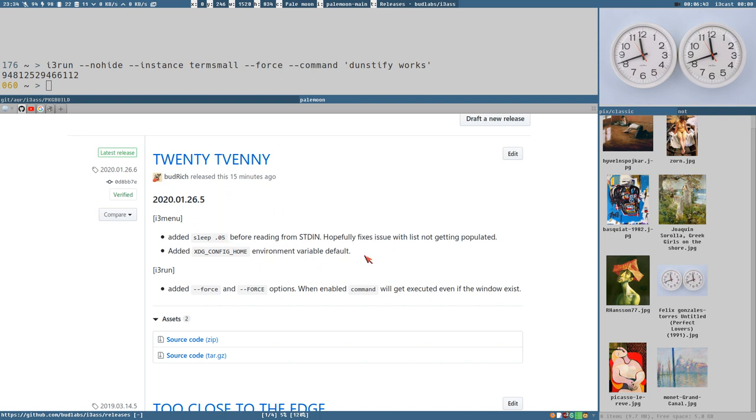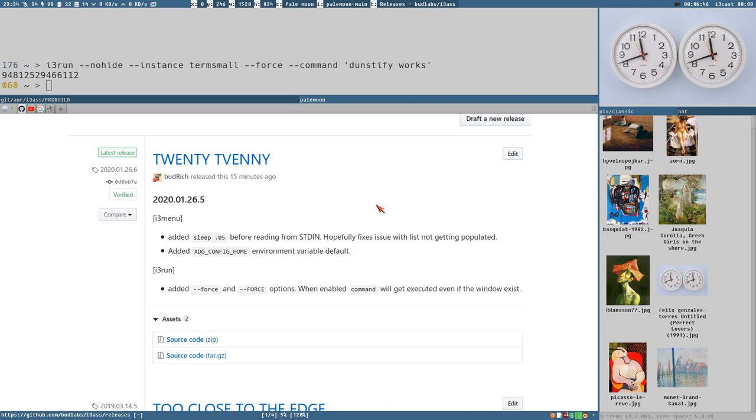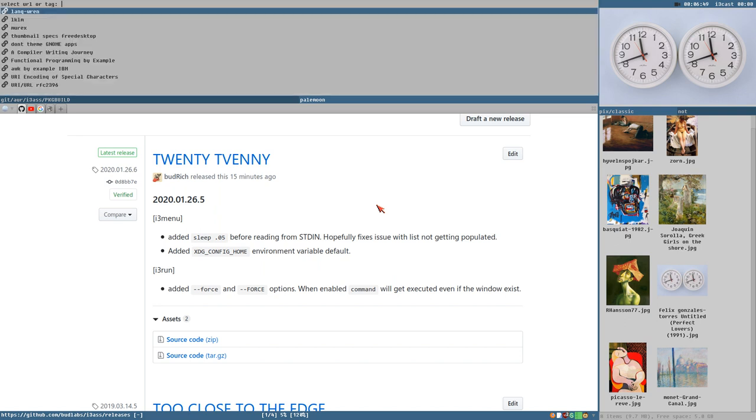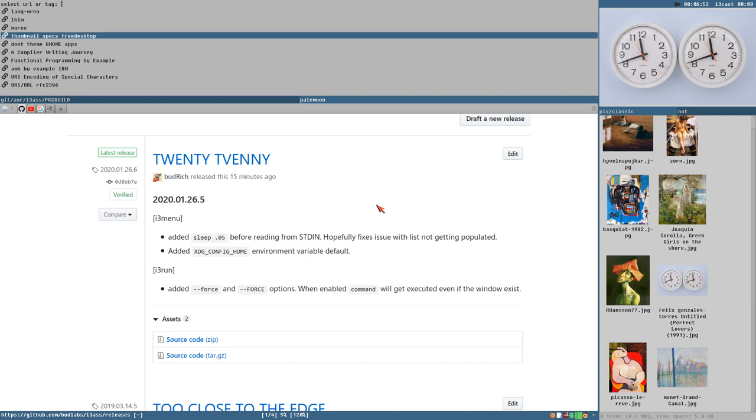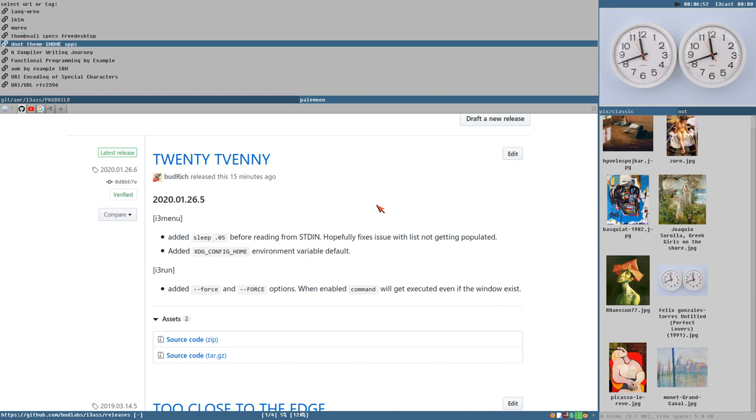Before it reads from standard in. Because I noticed that sometimes when I try to spawn a menu, like for example here I spawned this linklord menu. Sometimes when I was using i3menu, the list would be empty.